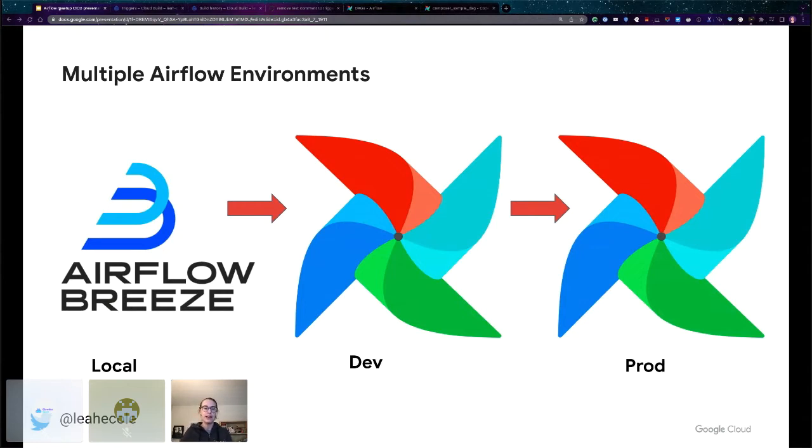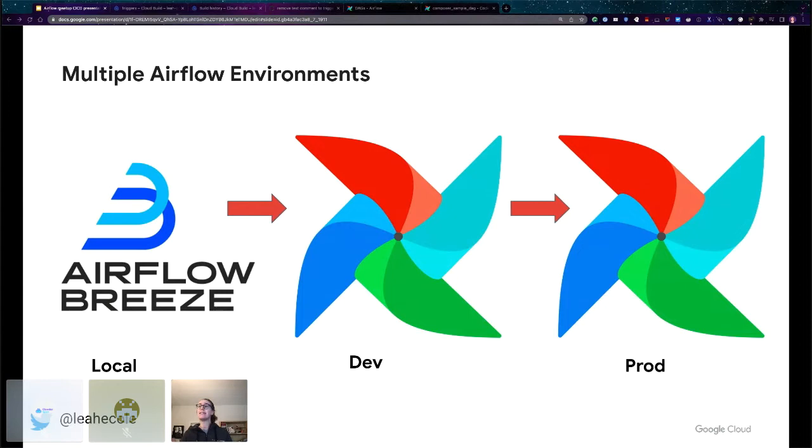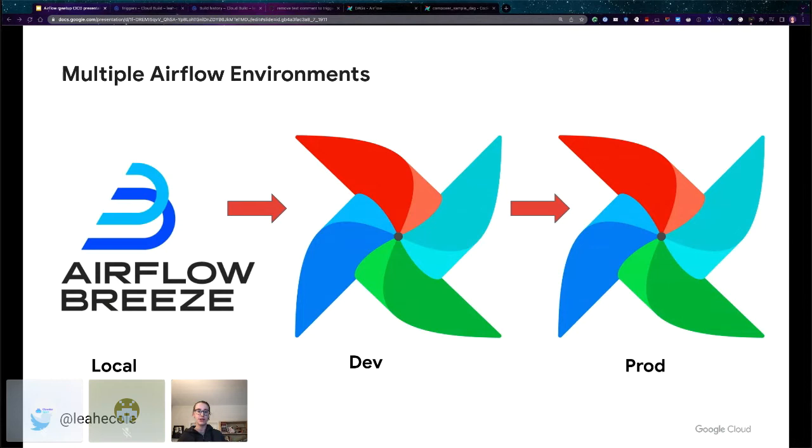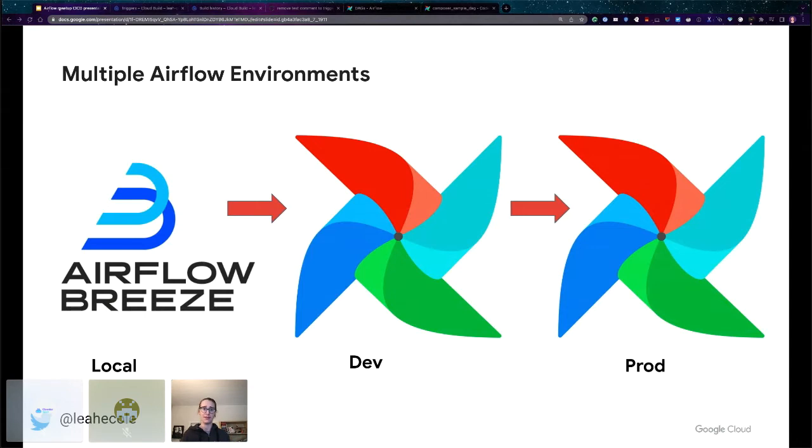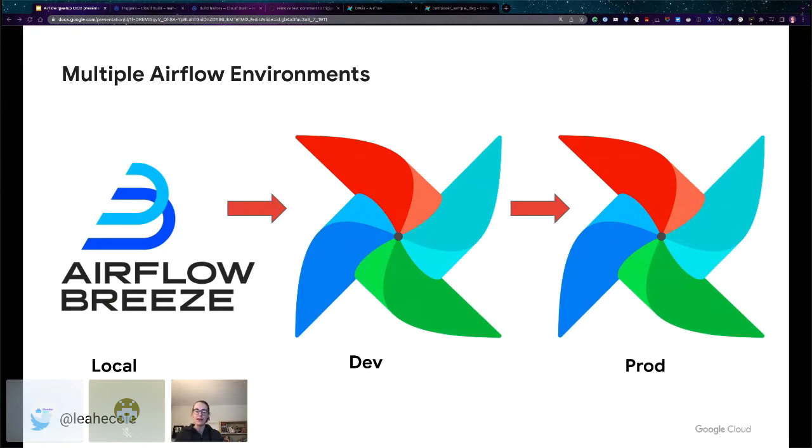These are all procedures and processes that you should document in a shared way with your team. And if you're the only person who works on Airflow, I still firmly believe this is the kind of thing that you should write down so it doesn't become institutional knowledge that's just trapped in your head. It's also a gift to your future self because you don't have to remember all of these things. You have it written down somewhere.